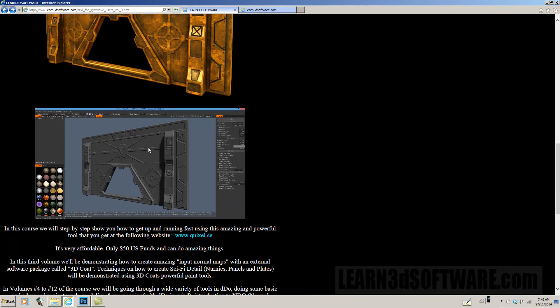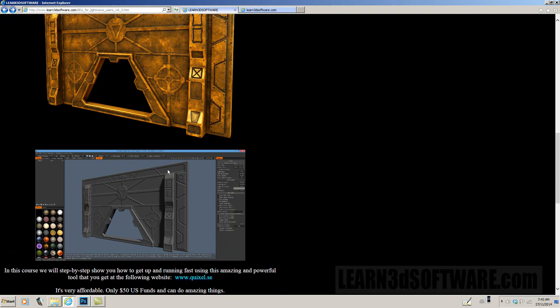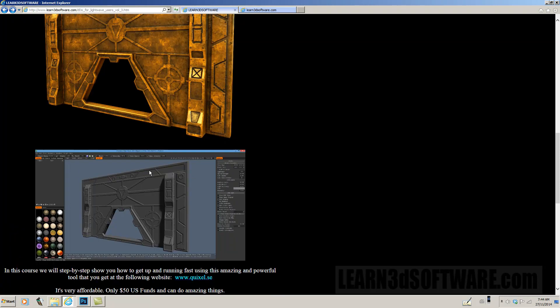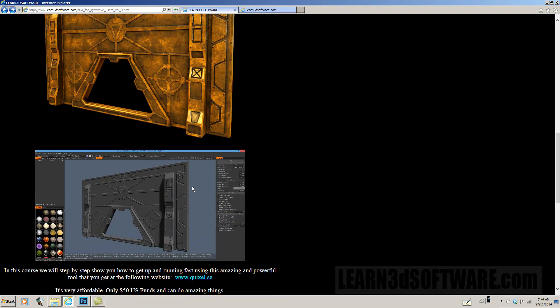So this is actually an image of what it looks like in 3D Coat just after I laid down all of the painted normal maps. And I'll show you extensively how to create interesting sci-fi looking plates and nurnies and all that kind of stuff. And it'll give you an idea how you can actually create this kind of look yourself.